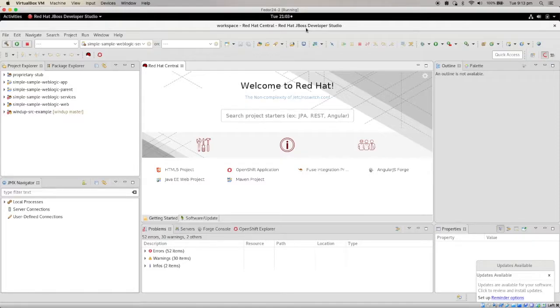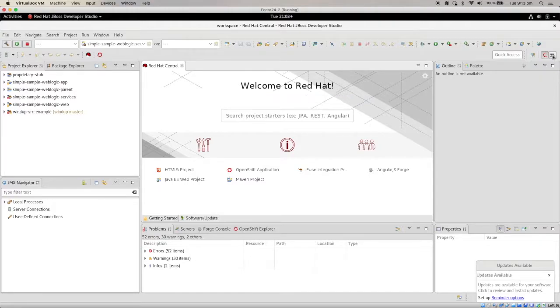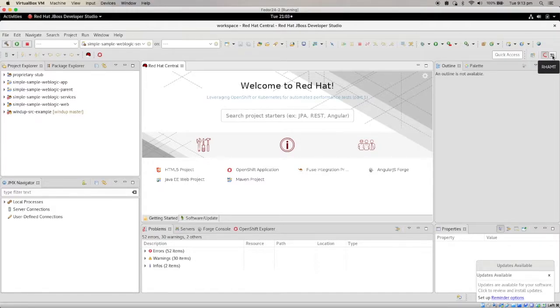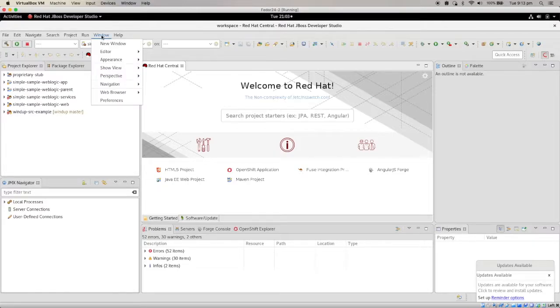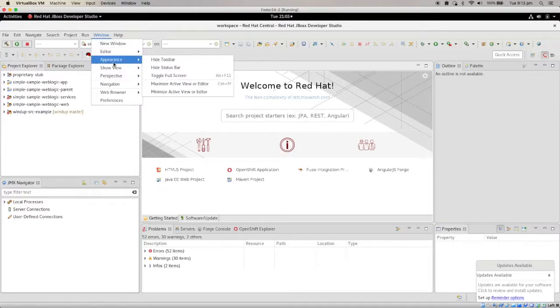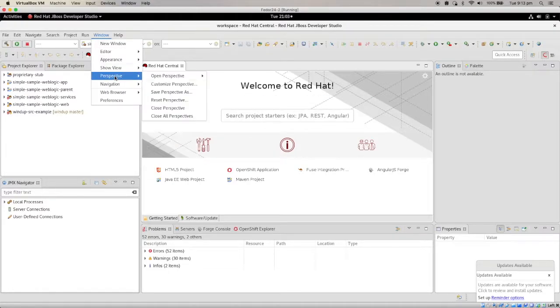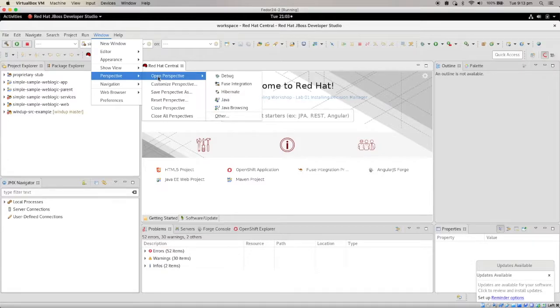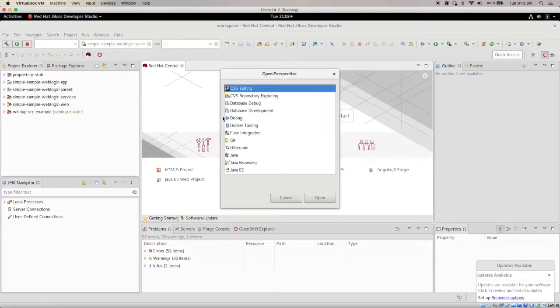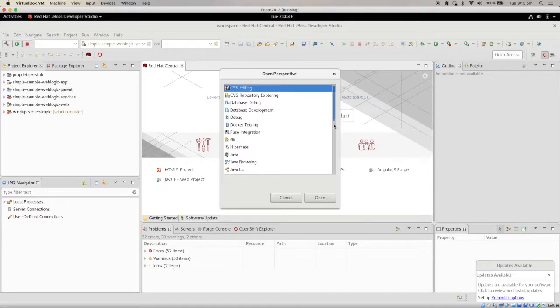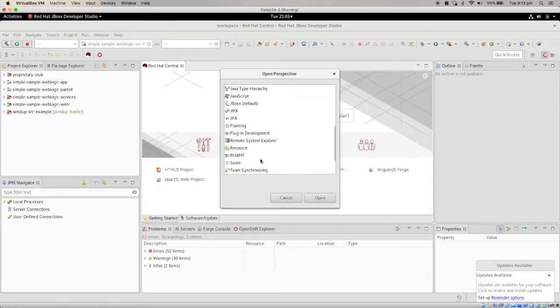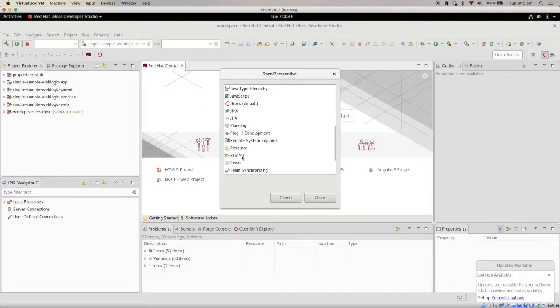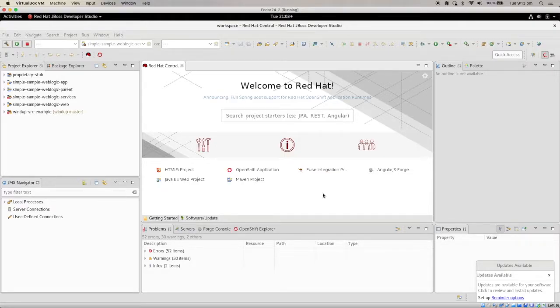If you're familiar with developer toolkit, there are different perspectives. In here, I already got the perspective, the RHAMT or Application Migration Toolkit perspective active here. But if you don't have it, what you can do is go to Windows, Perspective, Open Perspective, and then look for the RHAMT, Red Hat Application Migration Toolkit, and change to that perspective.